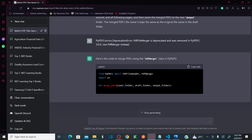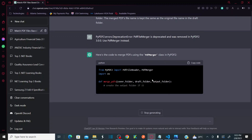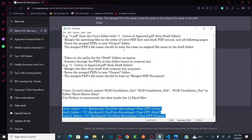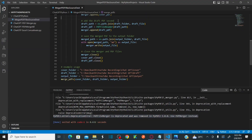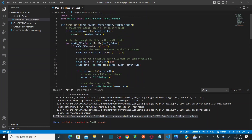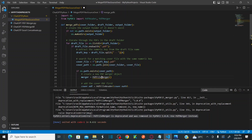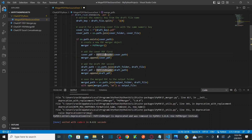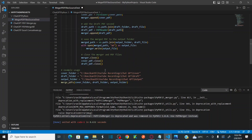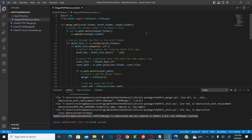ChatGPT says that instead of 'PdfFileMerger' I need to use 'PdfMerger', and instead of 'PdfFileReader' I need to use 'PdfReader'. So I'll simply go and make those changes here — replacing 'FileReader' with 'PdfReader' and 'FileMerger' with 'PdfMerger' in all the relevant places in the code, as suggested.